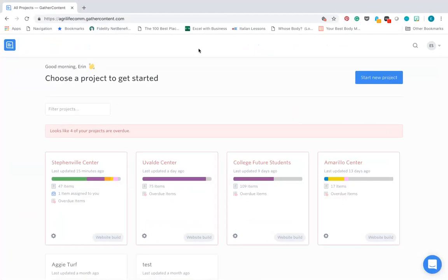First step you'll need to do is accept the GatherContent invitation you'll receive in your email, create a username, and then select your project.